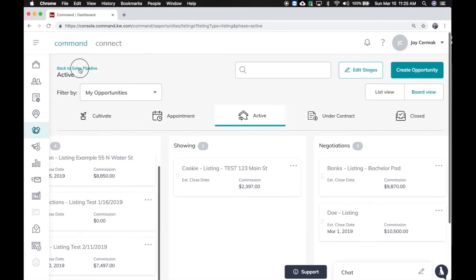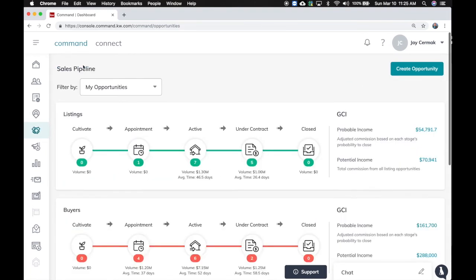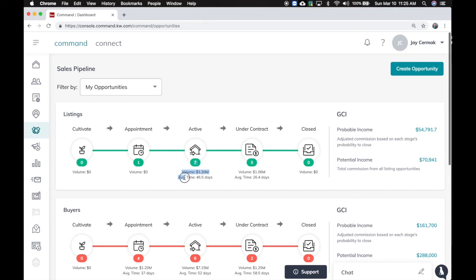And what this is doing, if I go back to the sales pipeline, is it showing me at each one of these stages how much money I can be making. See the volume. Then here's the potential income and probable income. And it also will show you average time, which is not days in market. It's how much time has that property or whatever listing in this case been in that queue before I moved it to the next stage.